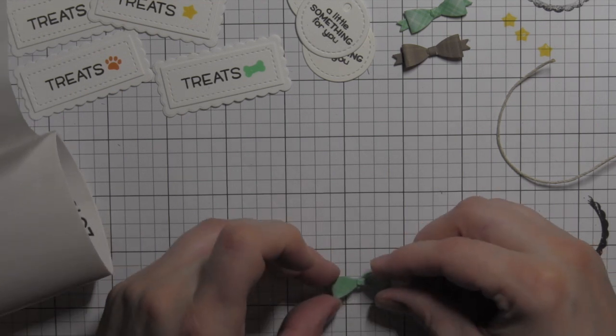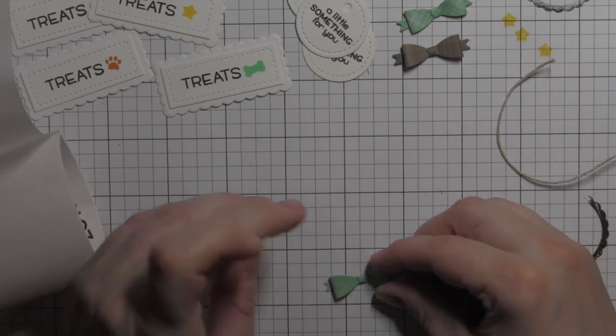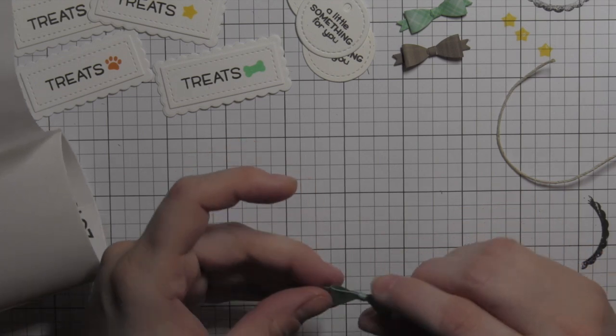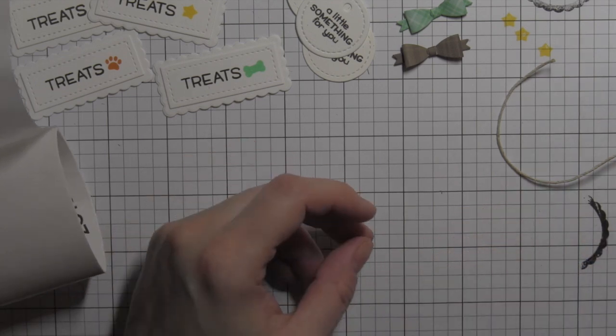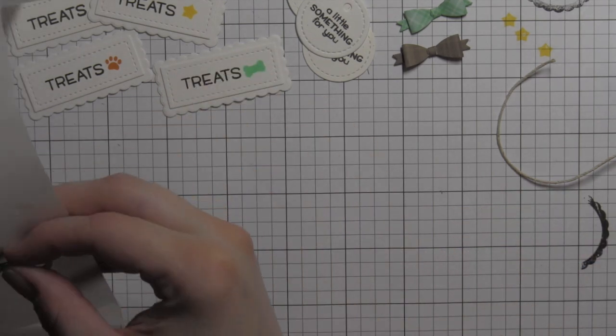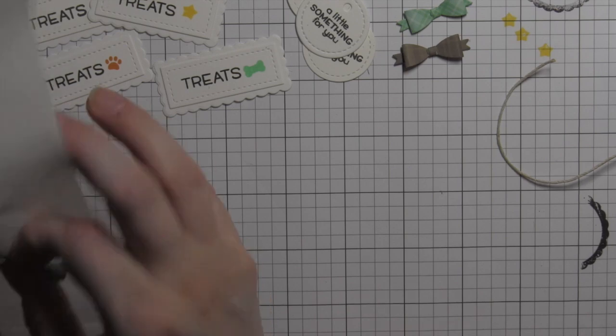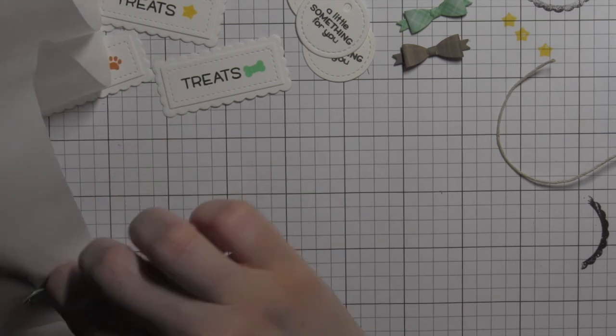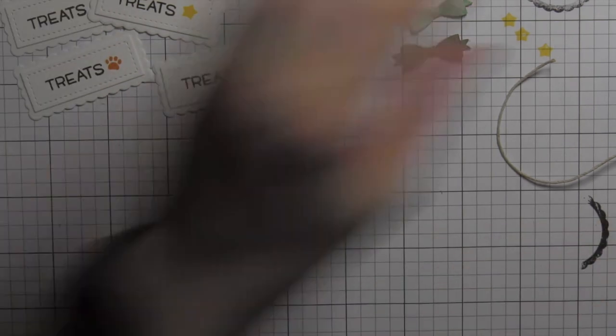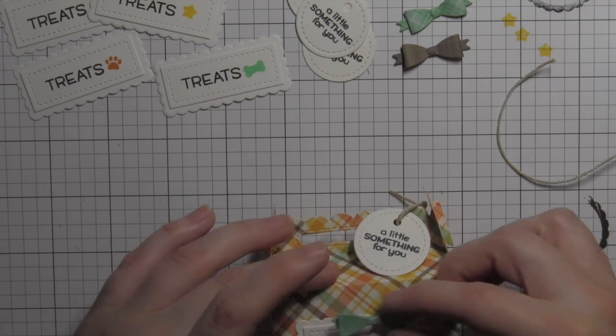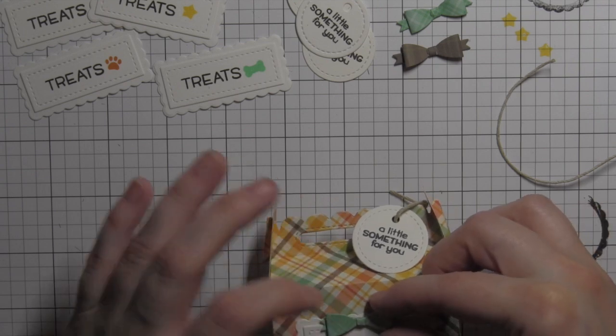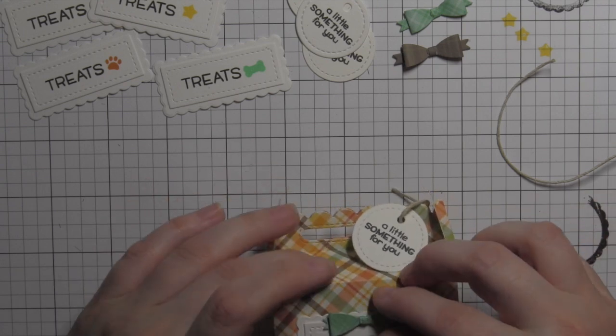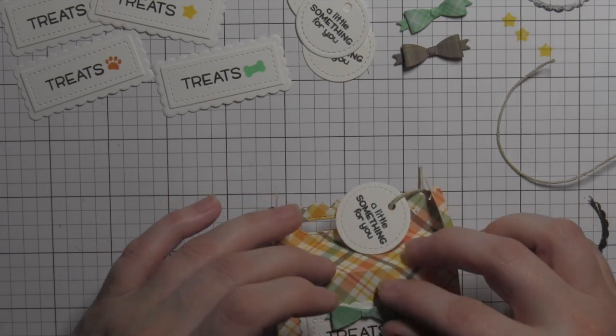I repeated this for all of my bows and then simply, assembly line style, attached all of the labels to the front of the boxes, tied the little tag on the top of the boxes with some lawn trimmings twine, attached the bow right here and that is it.